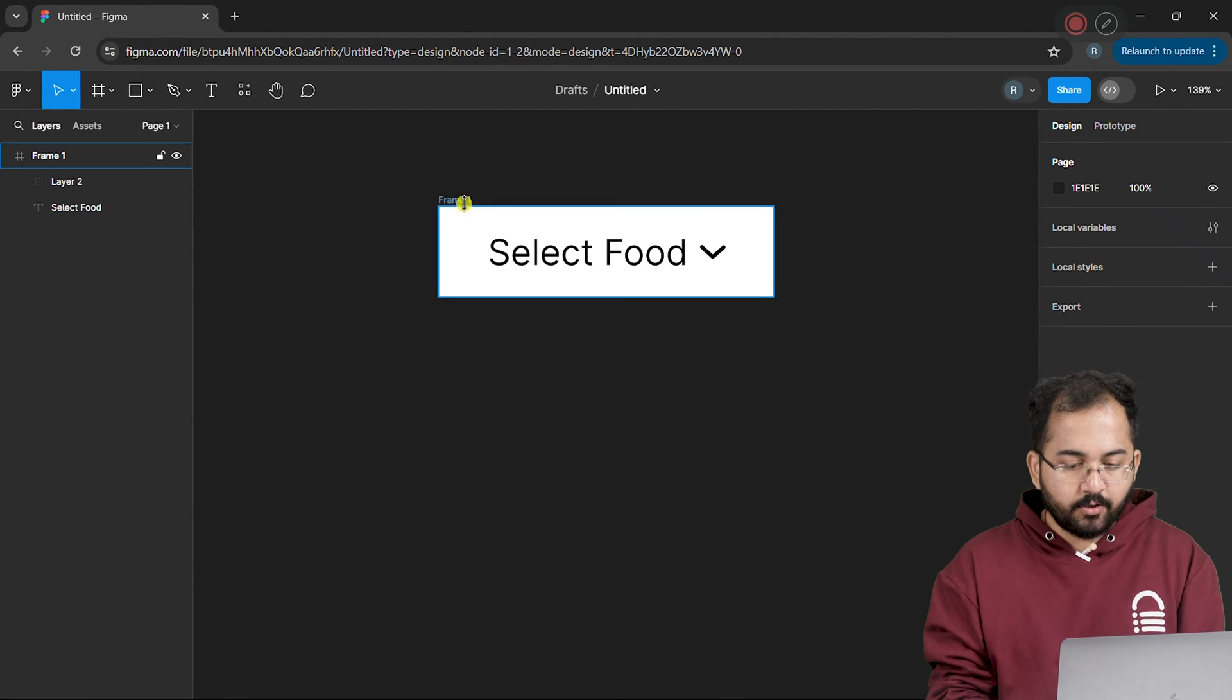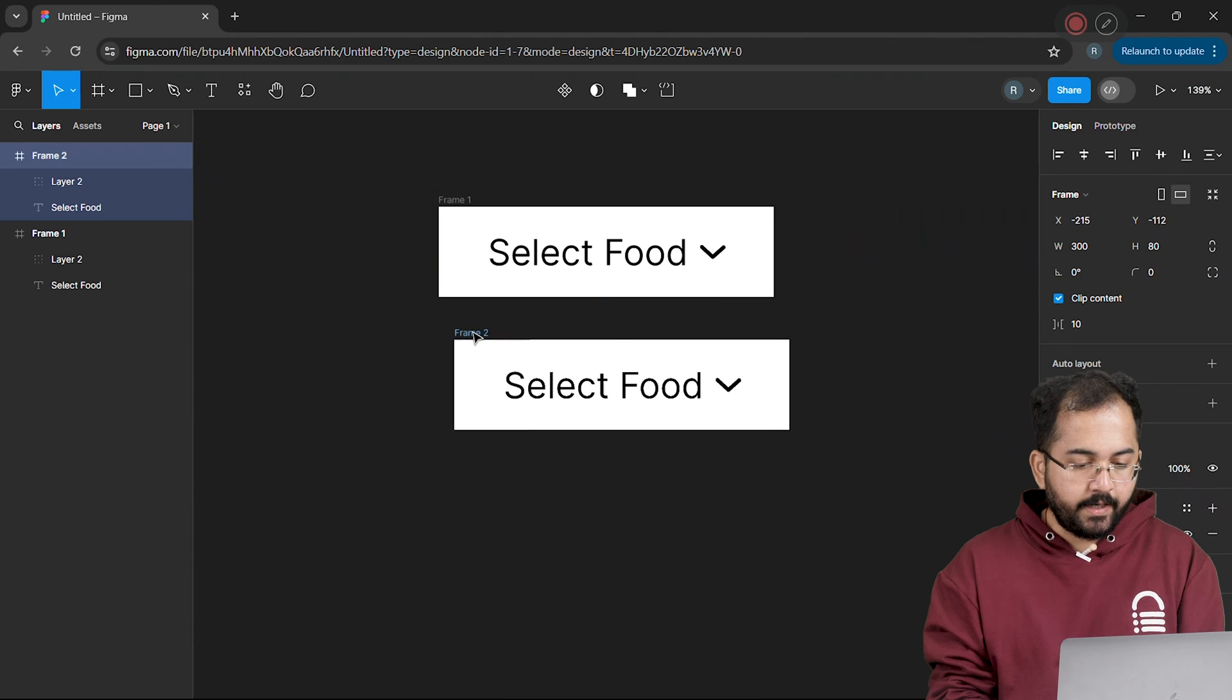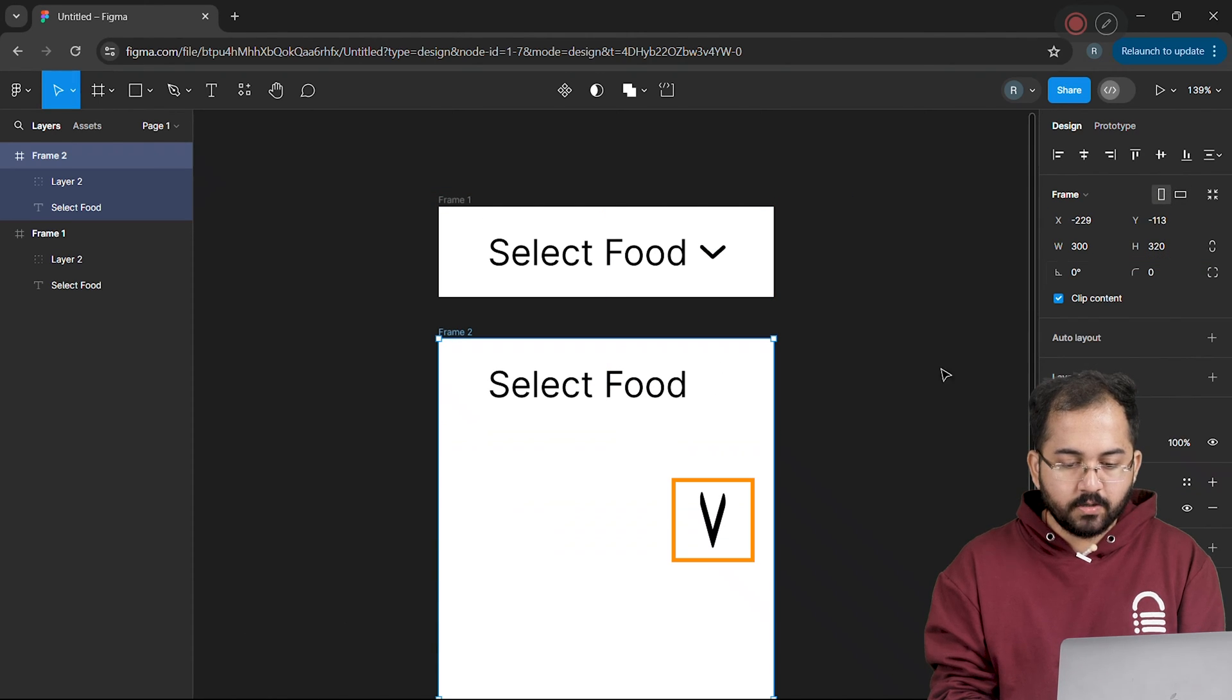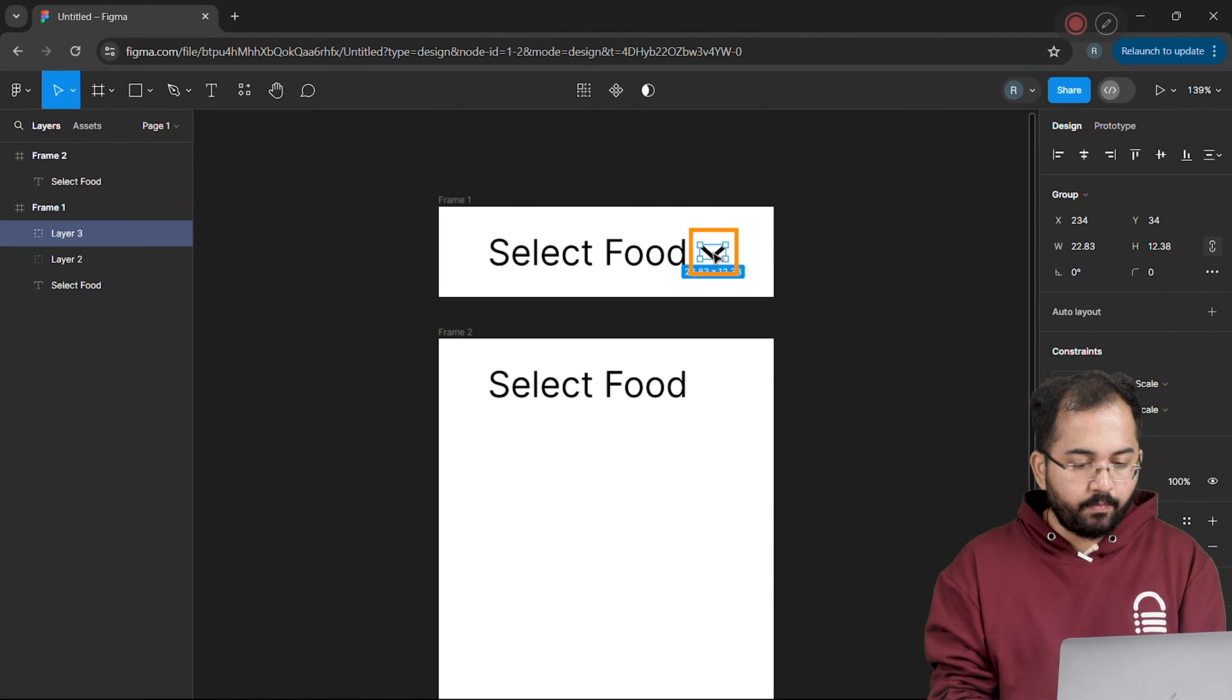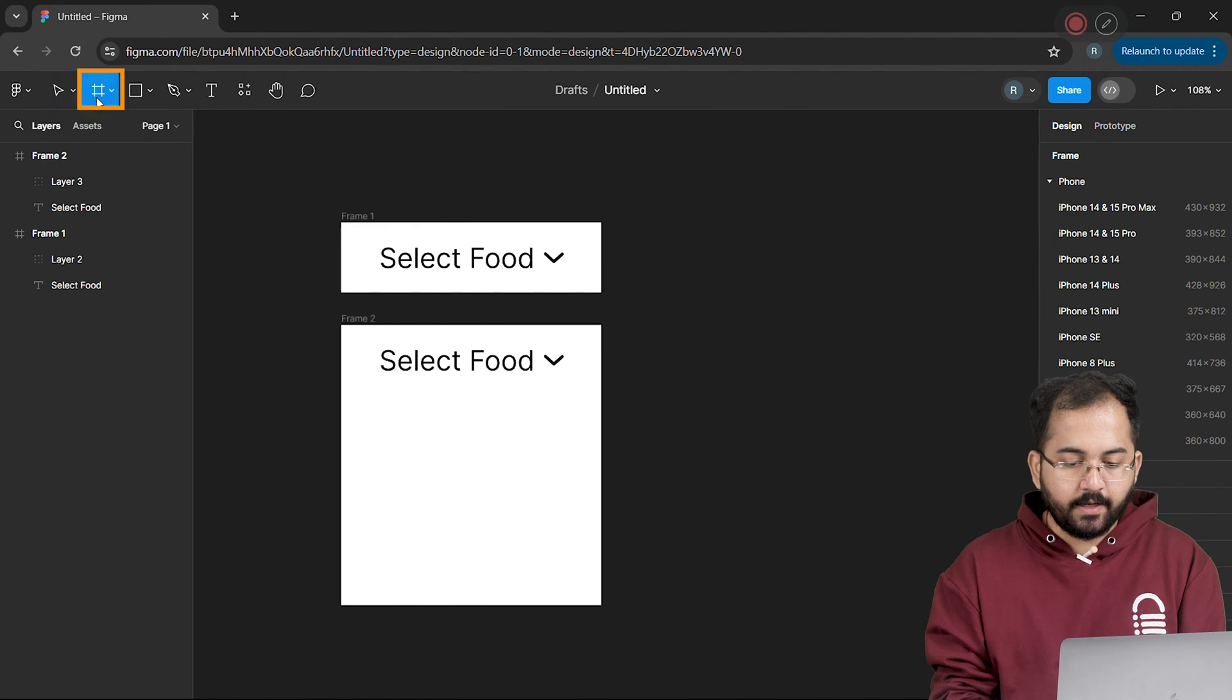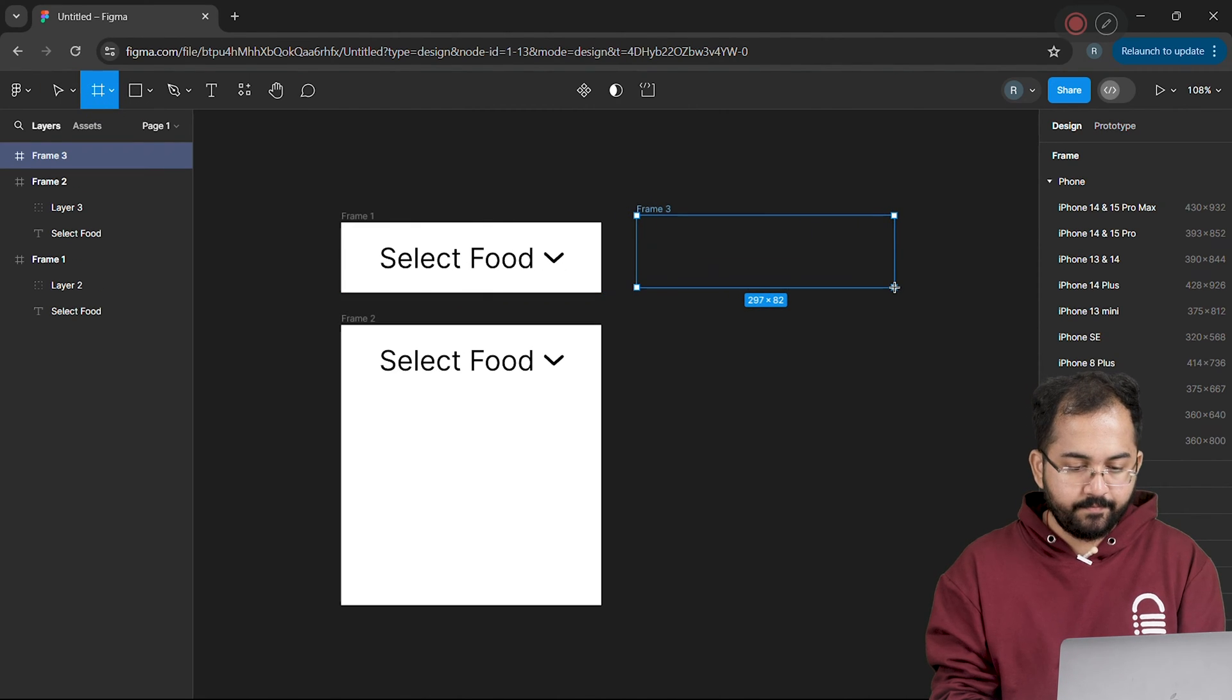To add items into the dropdown, I'll duplicate this frame and increase the height to 320. The arrow got stretched, so let's delete it. And I'll copy it from here and paste it here. I'll create a new frame with the dimensions we used earlier.